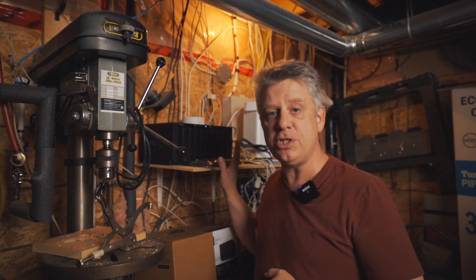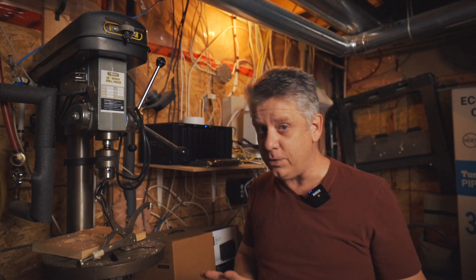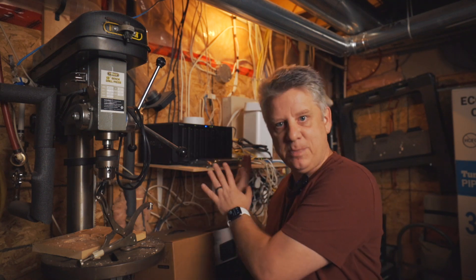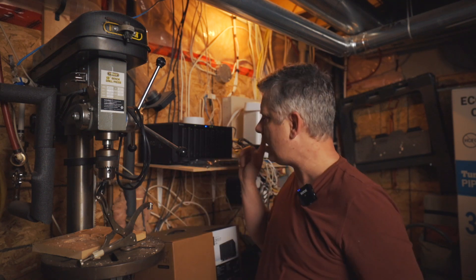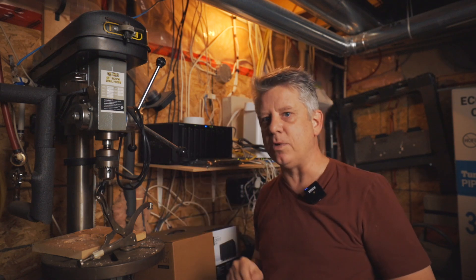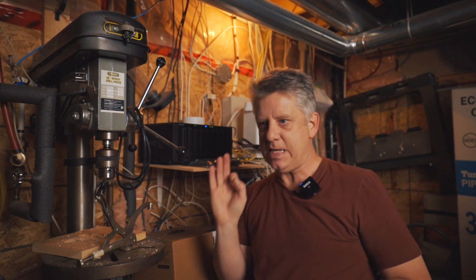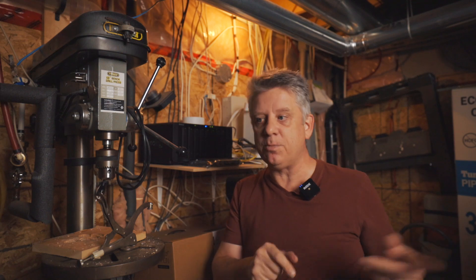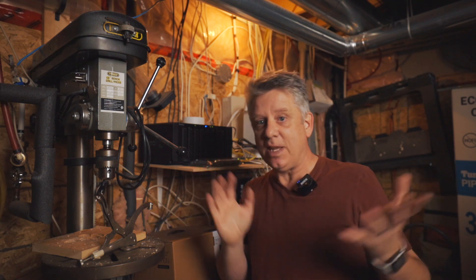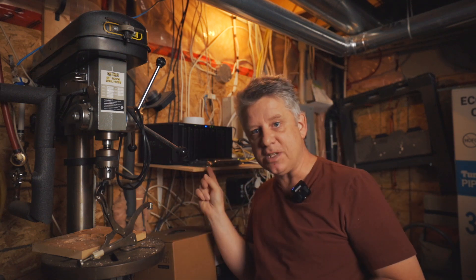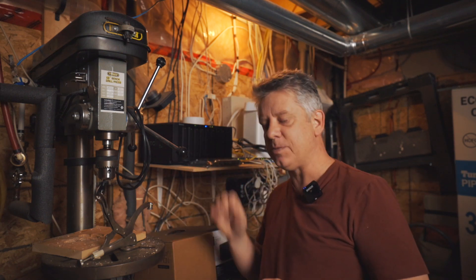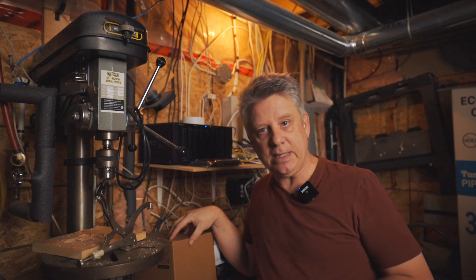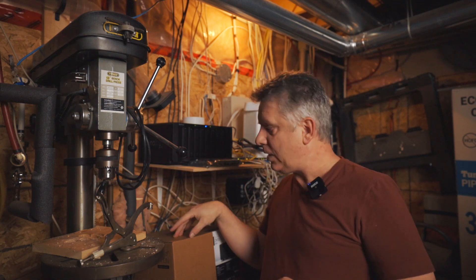Now Synology make a variety of different units. Not all of them are as big as this one. This is a DS1819+. I've had this for a couple of years. Fantastic unit. I had a smaller one to begin with, but as with anything, you expand, you need more storage. So I got this one here a couple of years ago. It's been really great, but it's time to expand it.